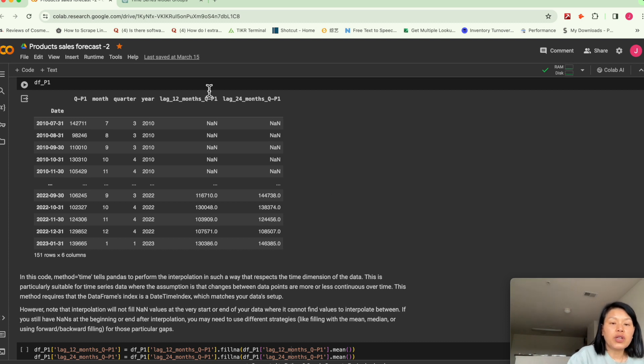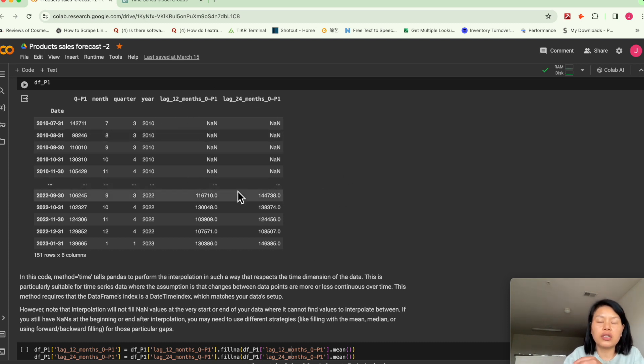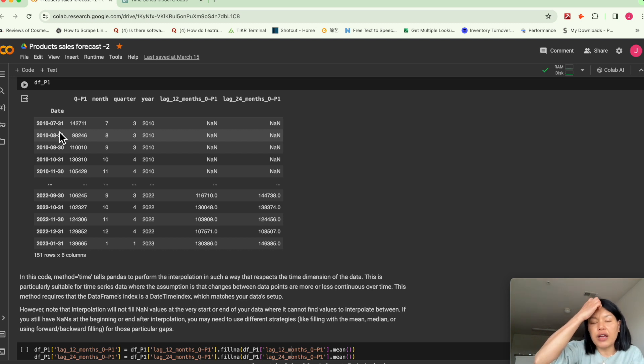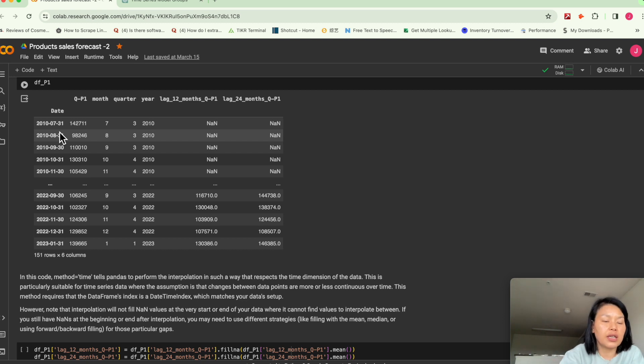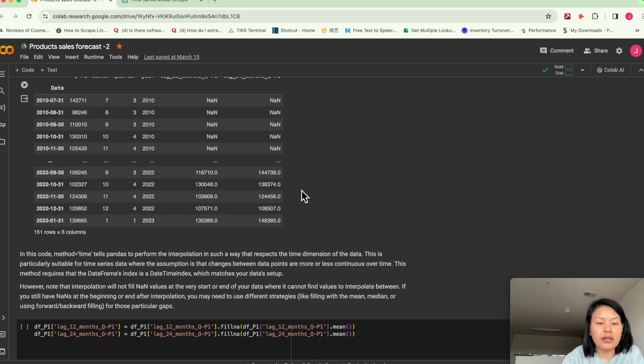That's why at the beginning you see the data is here's NaN because our whole data set starts from 2010. If you want to extract a value previously, obviously there's no data. That's why we only have NaN.